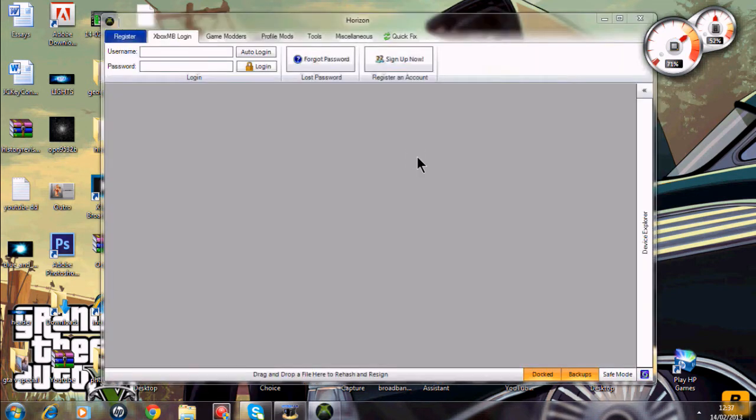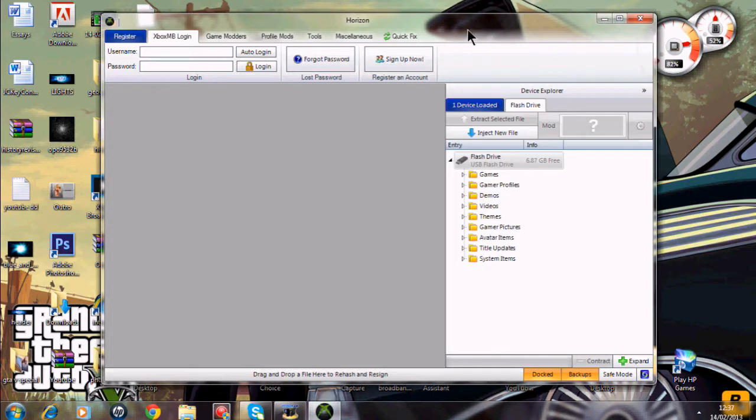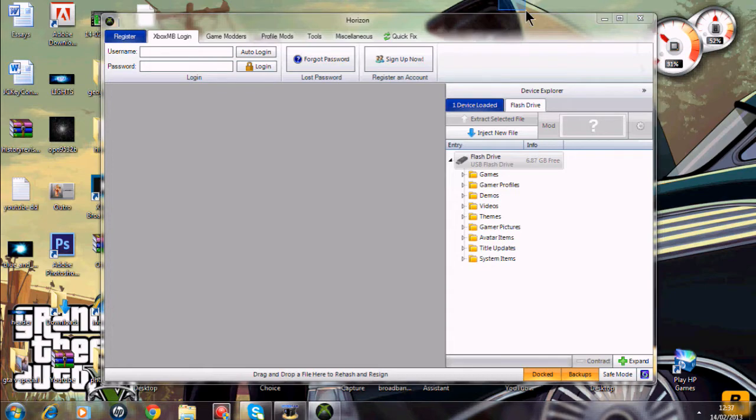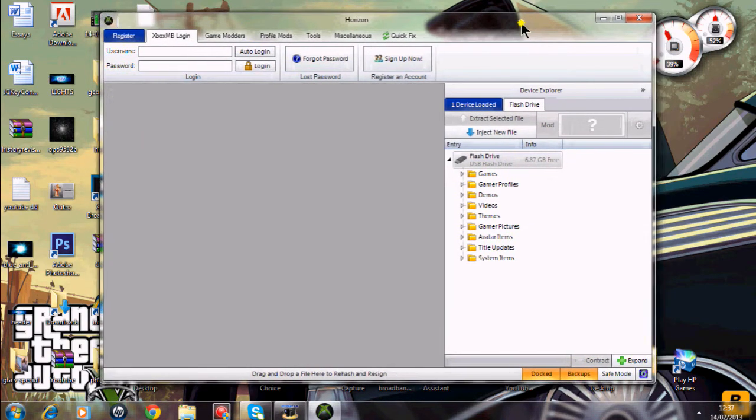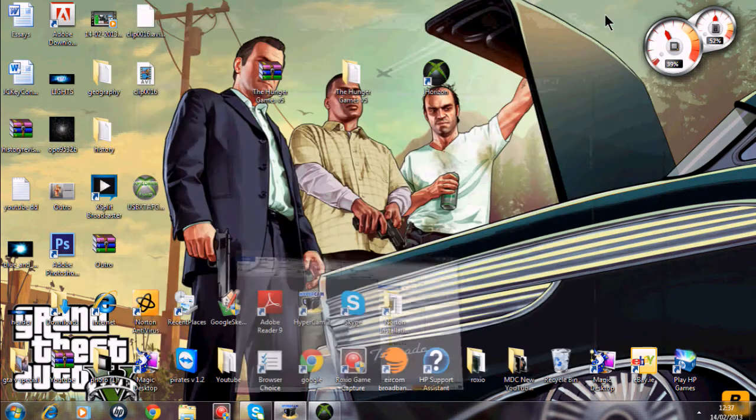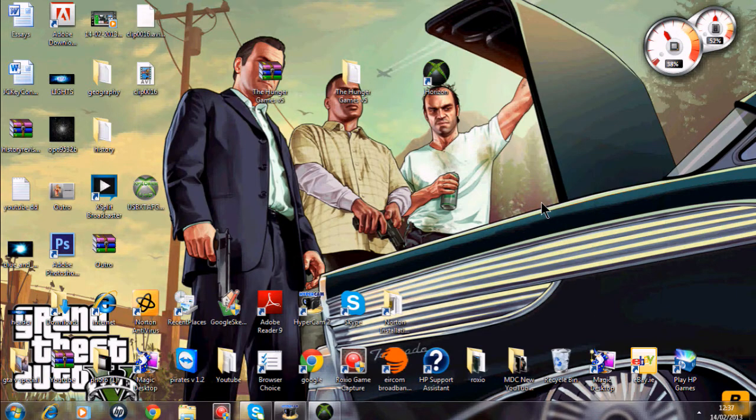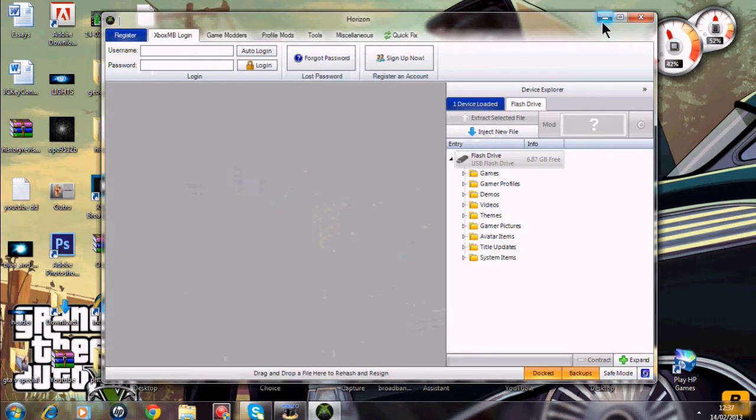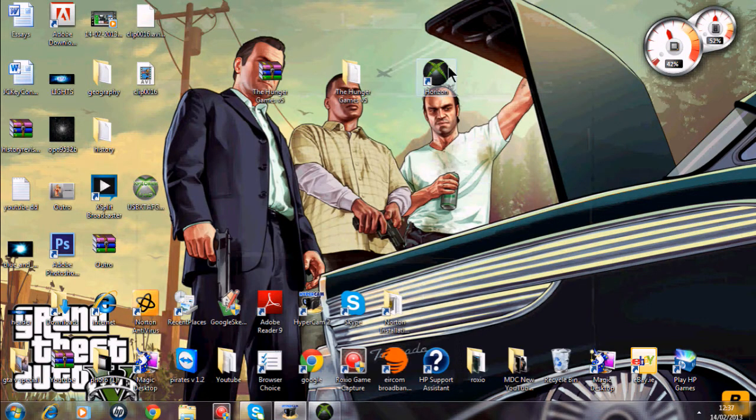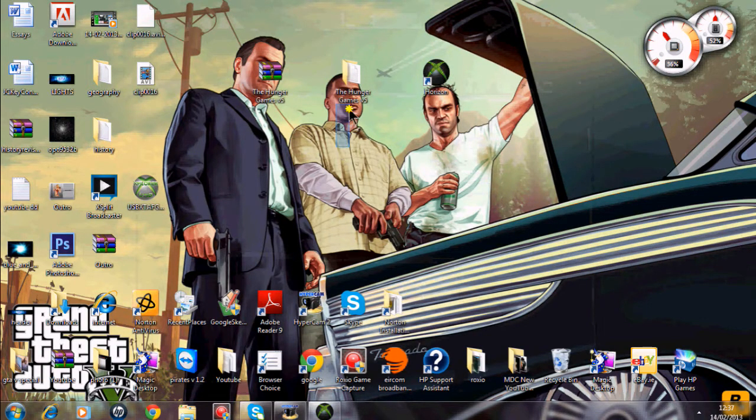It is a bit slow opening up but it will eventually open. Once you have Horizon open you want to just minimize that for now.